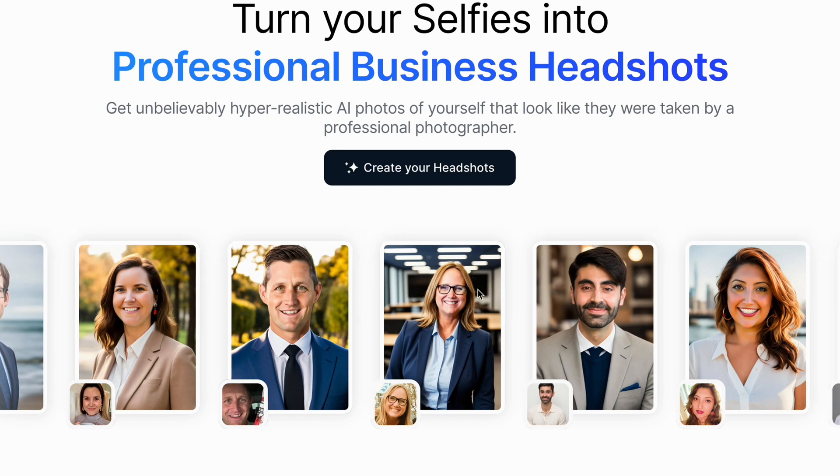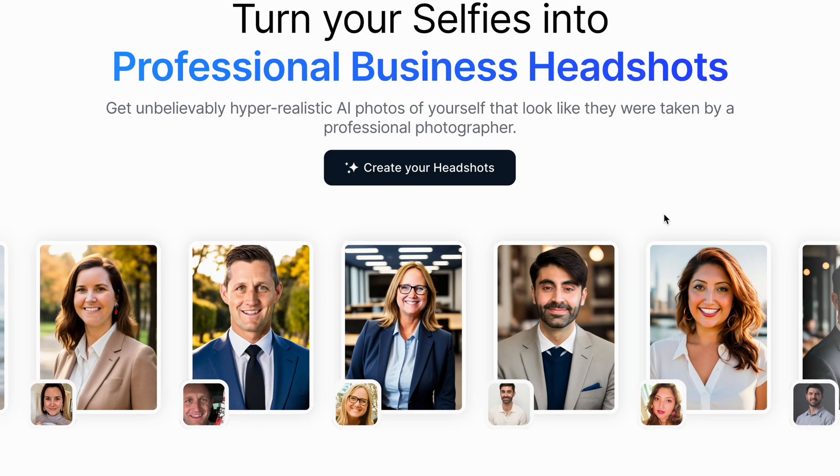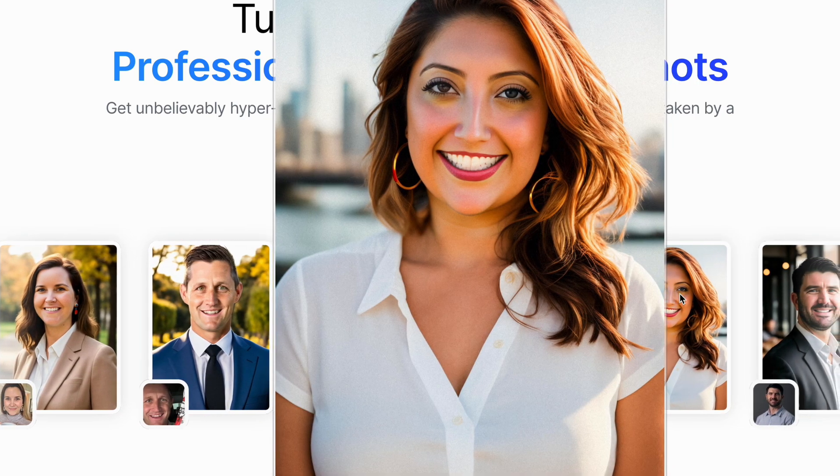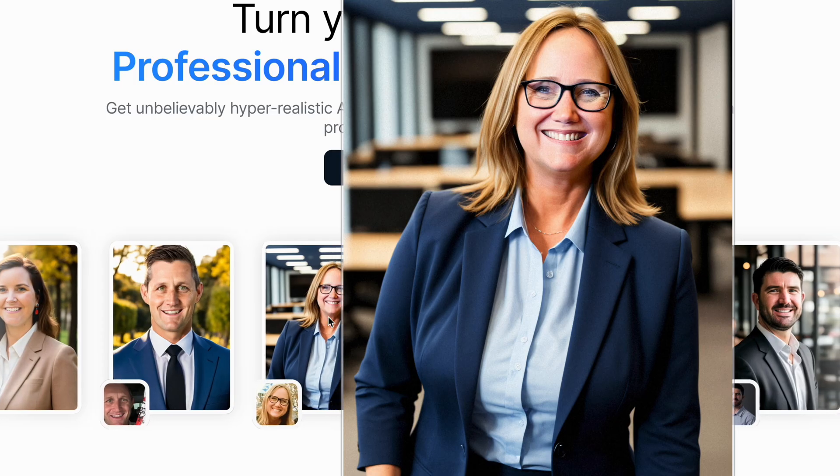This is actually nothing new. There are already products out there doing something very similar. A lot of them are not really good, and you can already tell from the website that the result is not looking that great. But there are also good ones like Headshot Pro and Aragon AI — they did a really good job on the headshots.